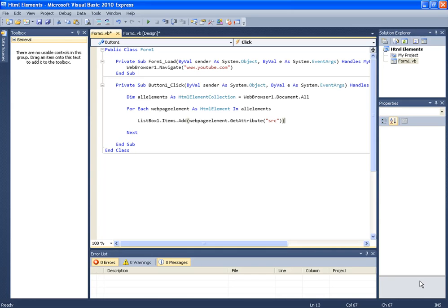Hello YouTube and welcome to tutorial number 49 in the Microsoft Visual Basic.net programming tutorials. This is a follow-up of the previous tutorial where I'm going to show you how to click a button without an ID.